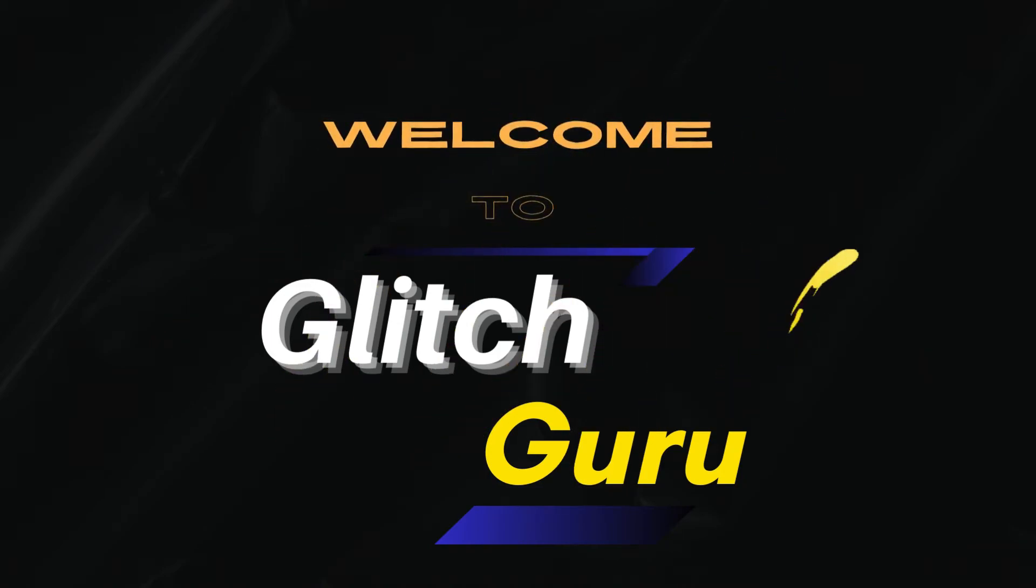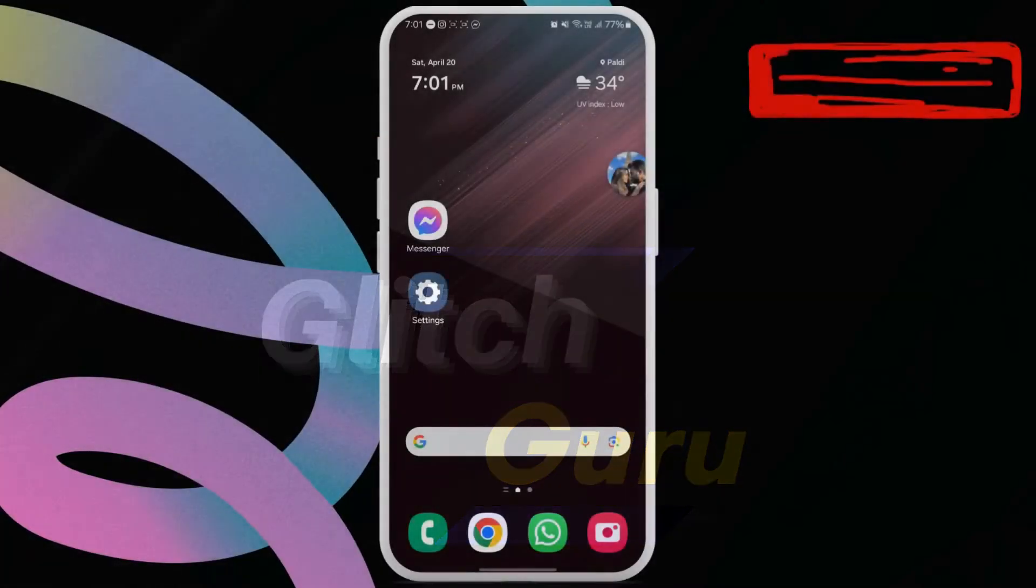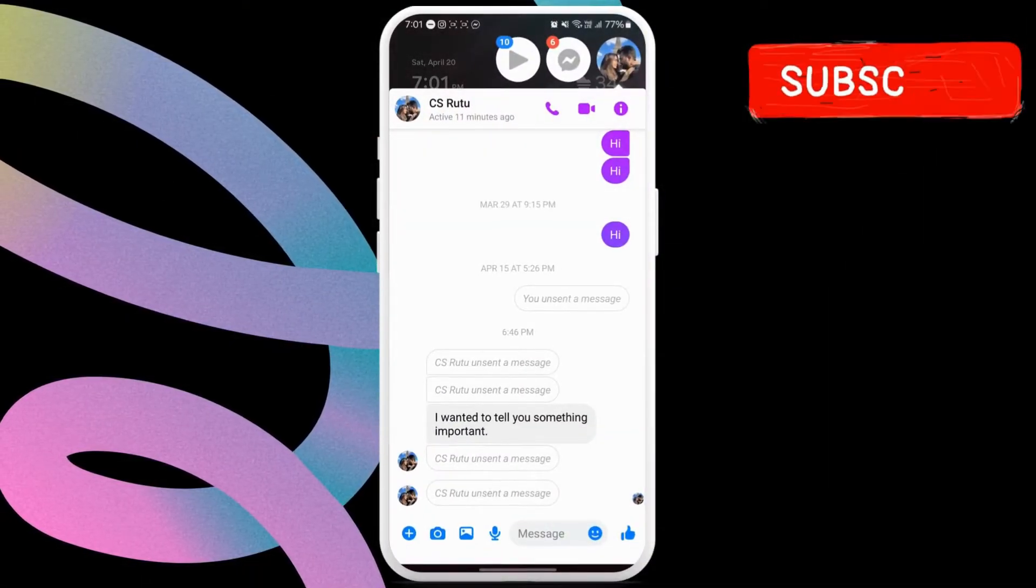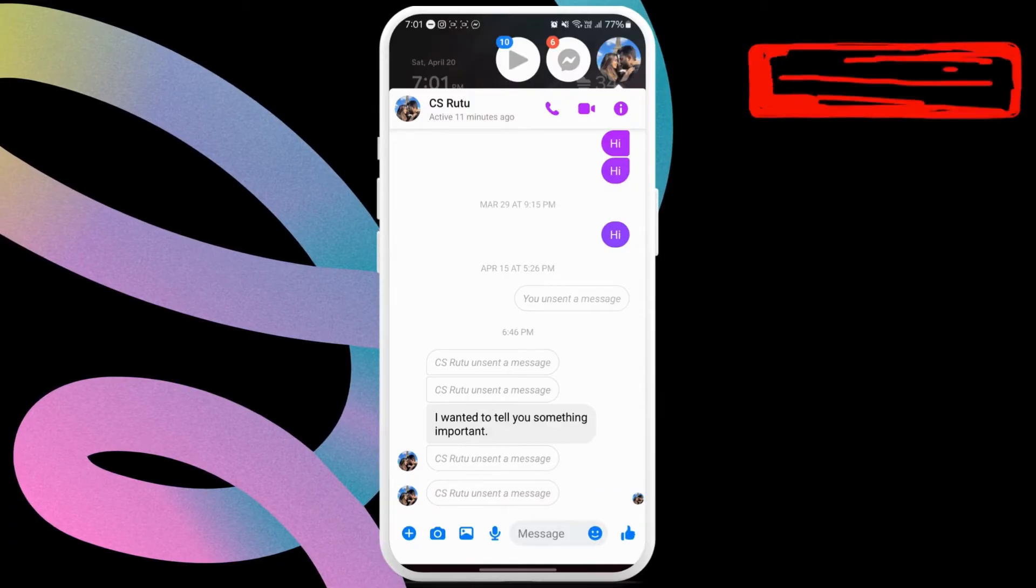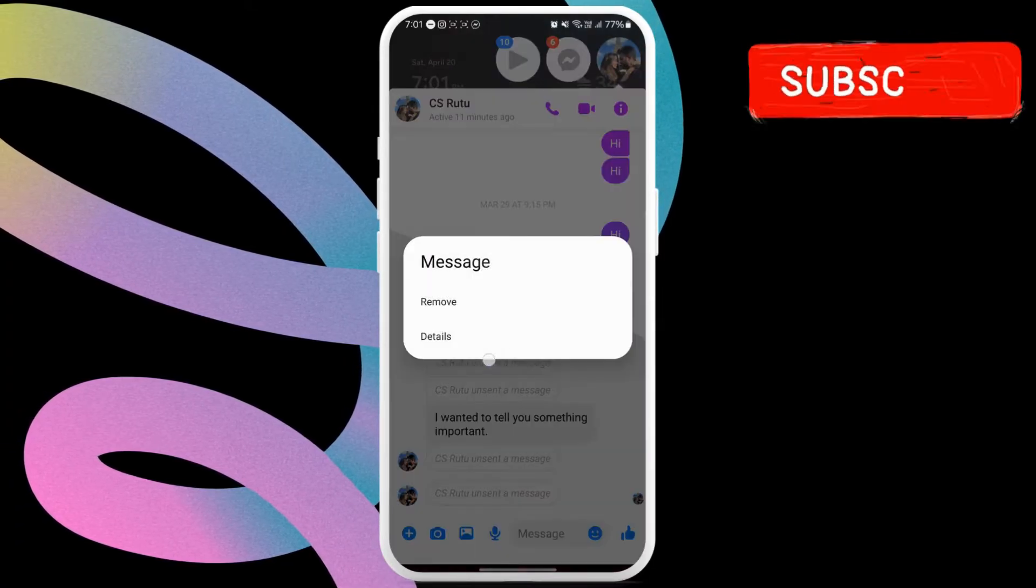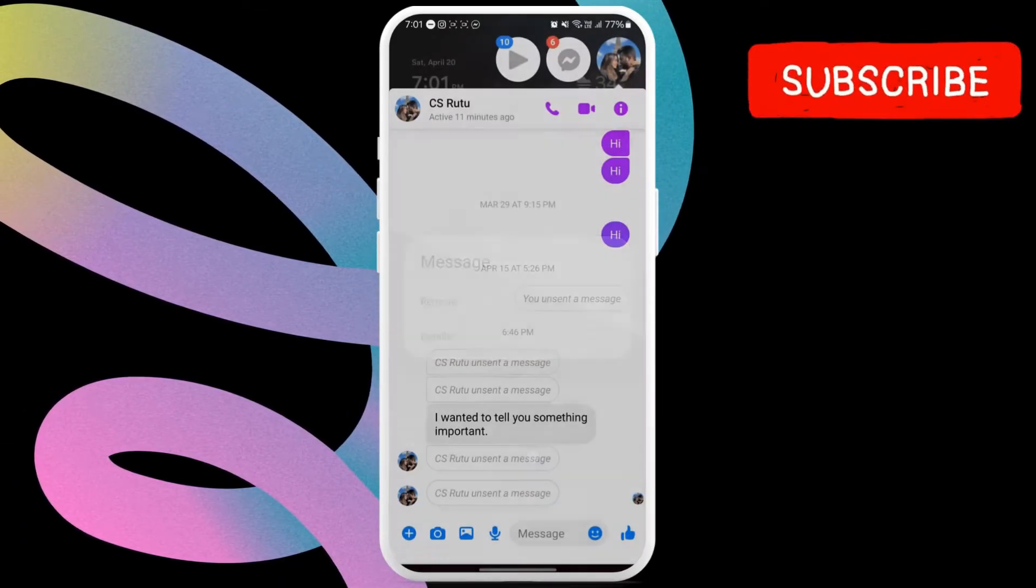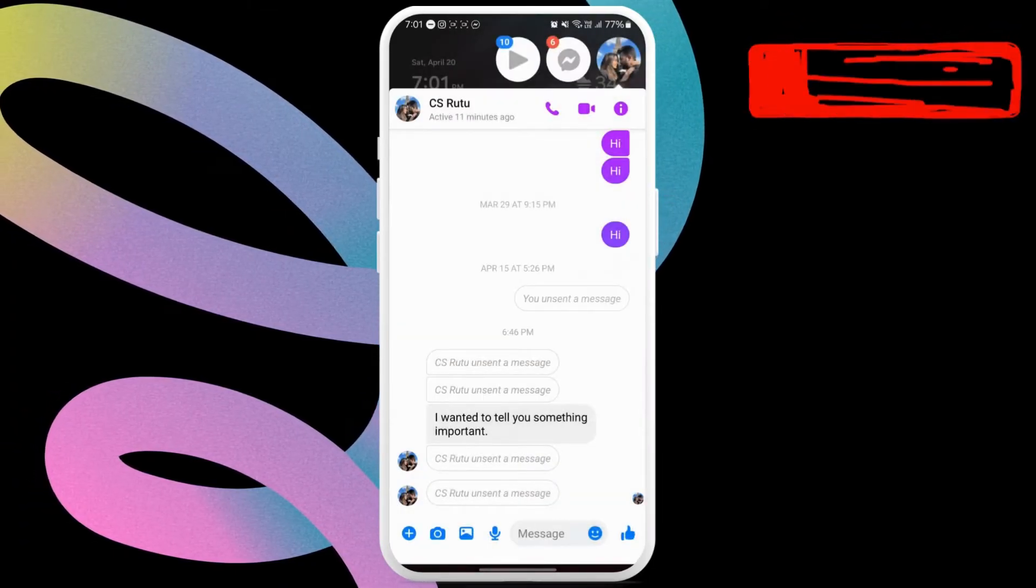Hi guys, welcome to GlitchGuru. In this video, we'll show you how to see unsent messages on Facebook Messenger in a couple of different ways.